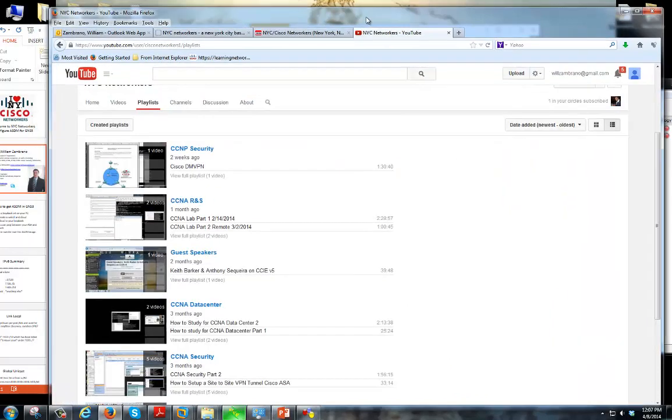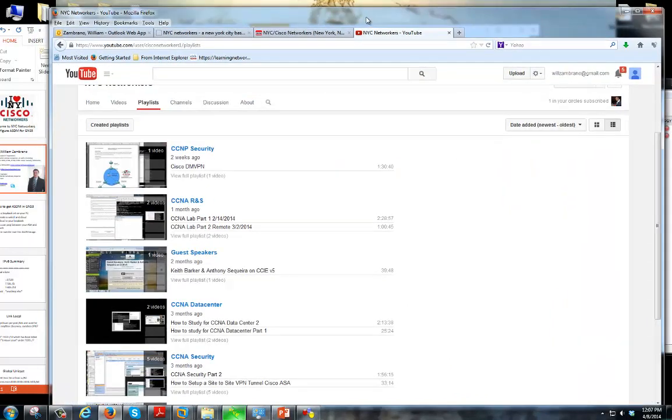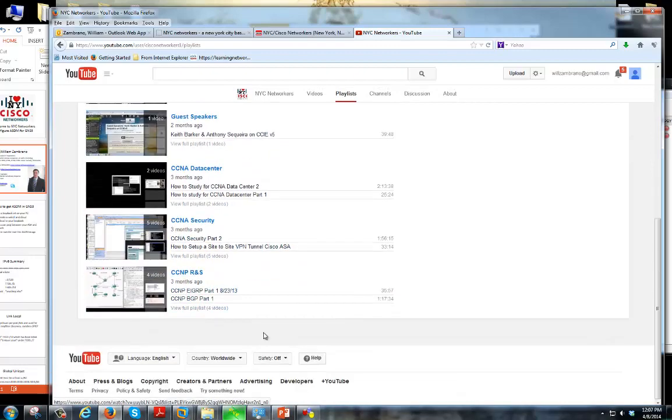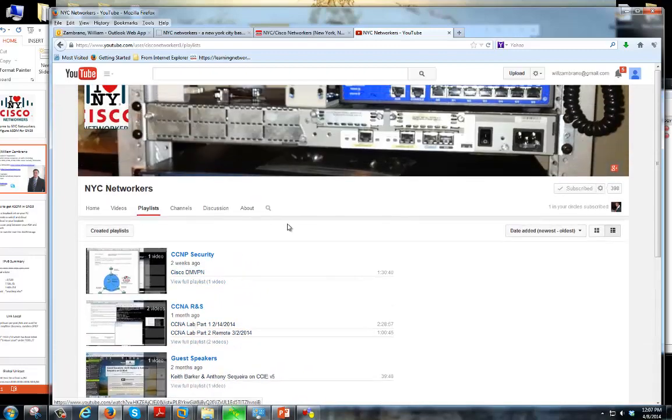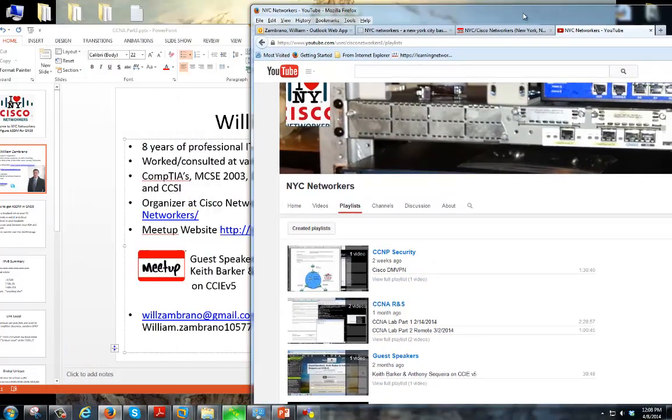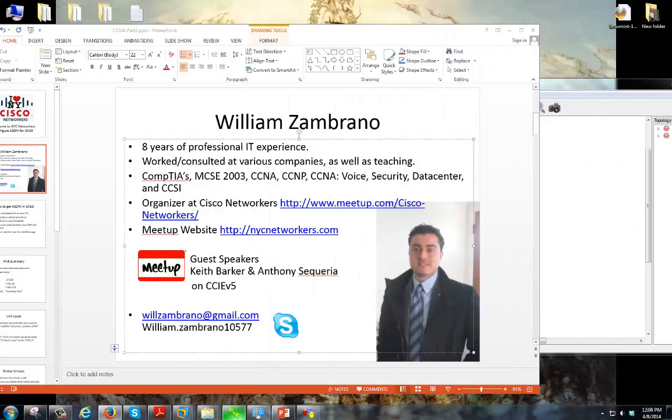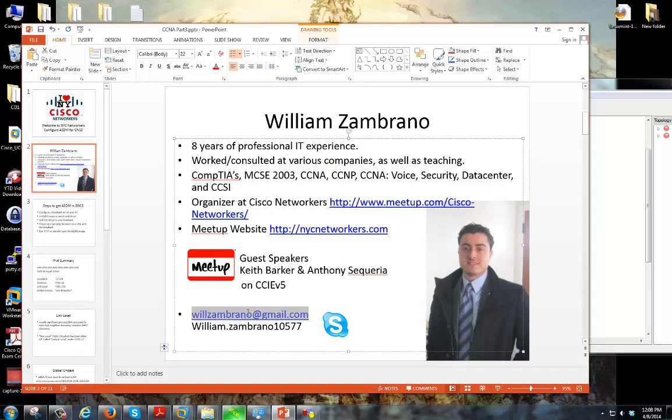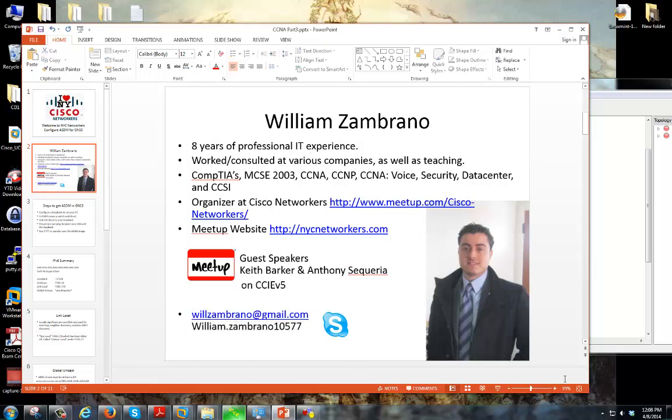We also have our YouTube channel. So if you guys go under playlists, I divvy up the videos under the certification levels. NA security, data center, routing and switching, any videos or webinars that I make I post up on here. Also my email, wilzambrano at gmail.com and also my Skype handle name, which I'm pretty much always on Skype.